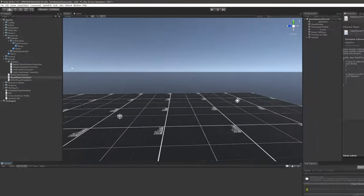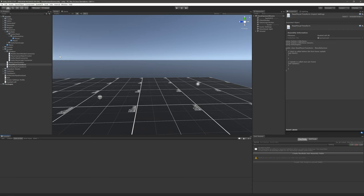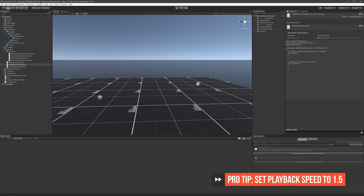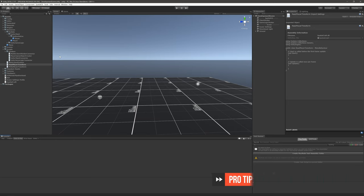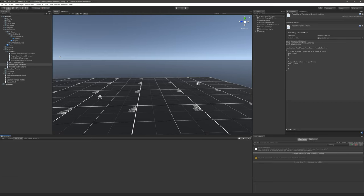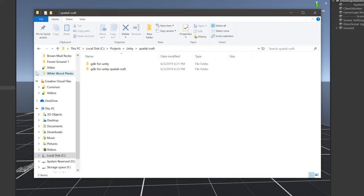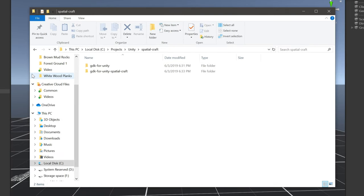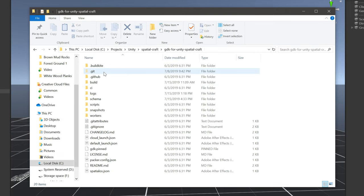Now the idea here is that the authoritative worker is going to write the Unity transform information and then all of the non-authoritative workers are going to read the data off of that component and apply it to their version of that player's game object. But first, we'll need to define a custom SpatialOS component that we can use to hold the positional and rotational data. Let's navigate to the root folder of our project.